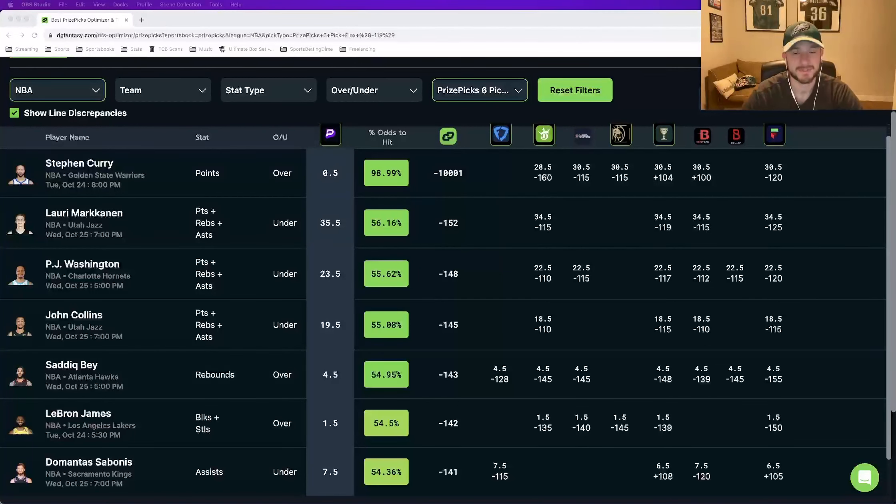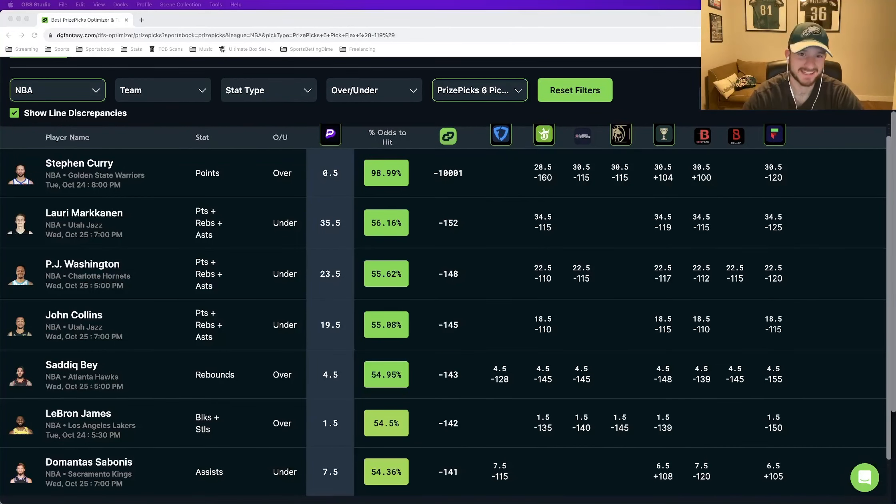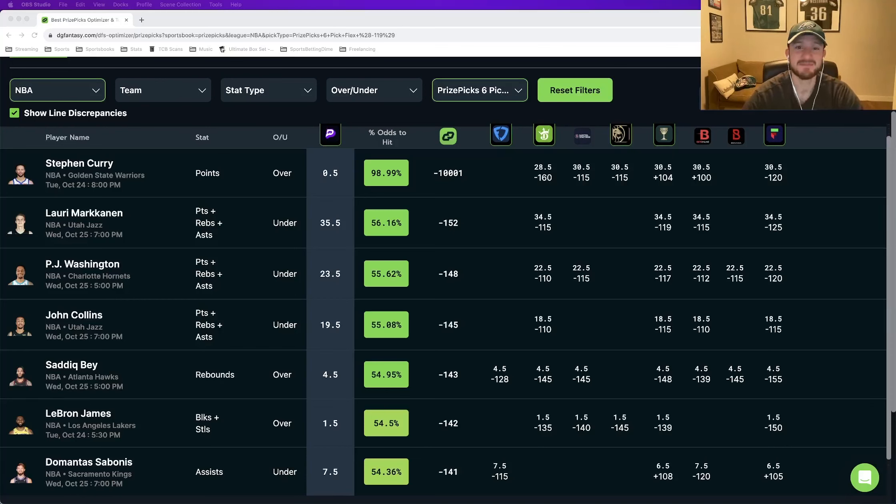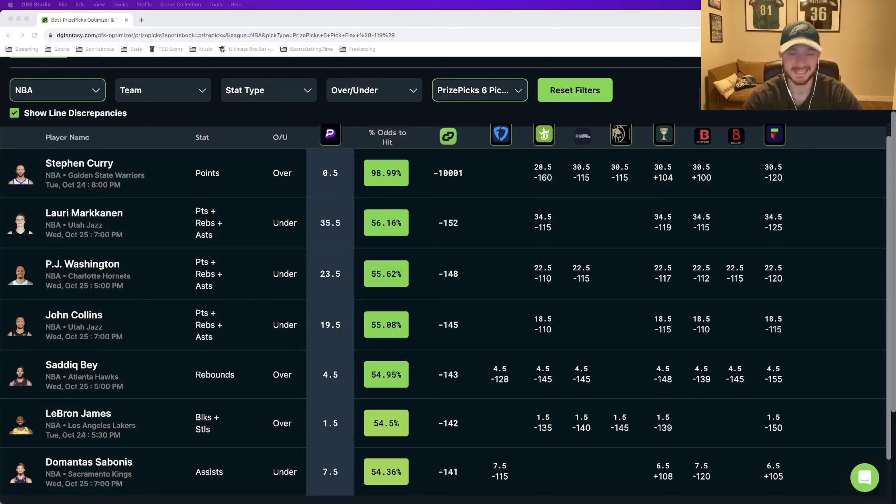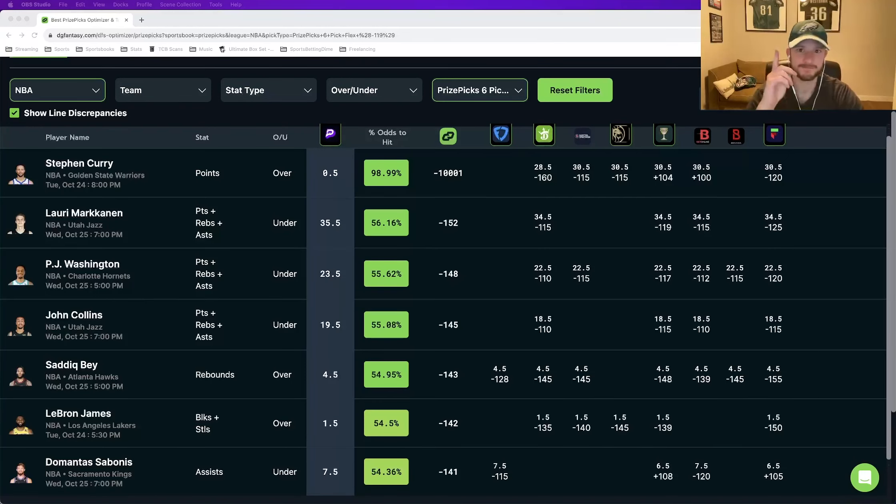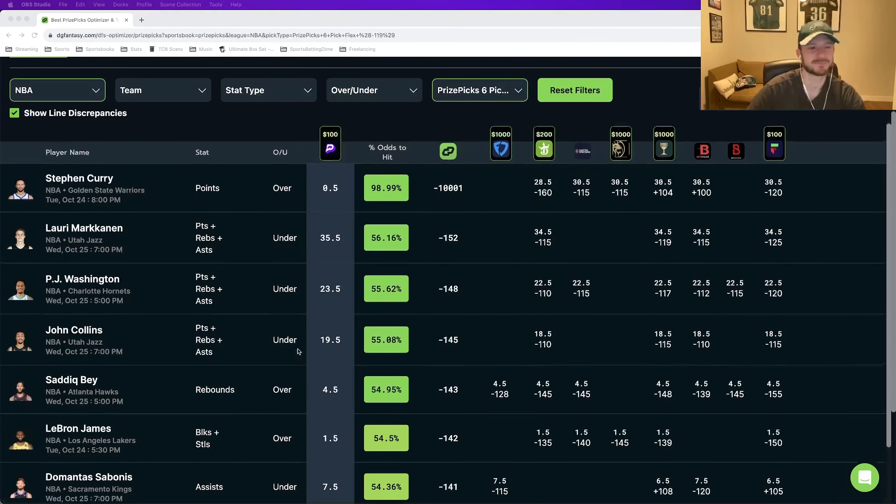What is up, everybody? Matt Moda here with Daily Grind Fantasy, and if you're excited that the NBA season is back, you are not alone. We at Daily Grind Fantasy are also excited, and I'm here to give you my first NBA prize picks DFS entry of the season.